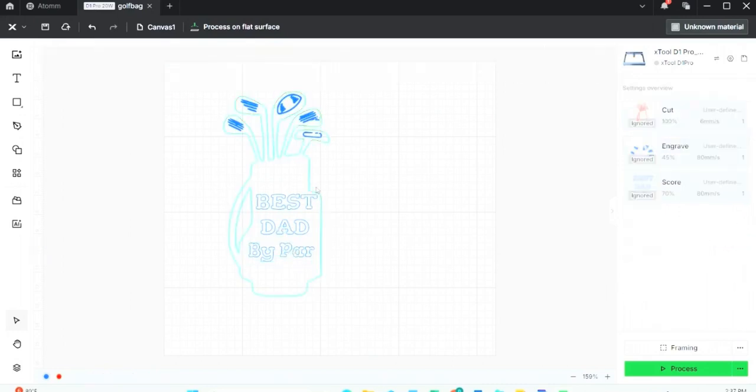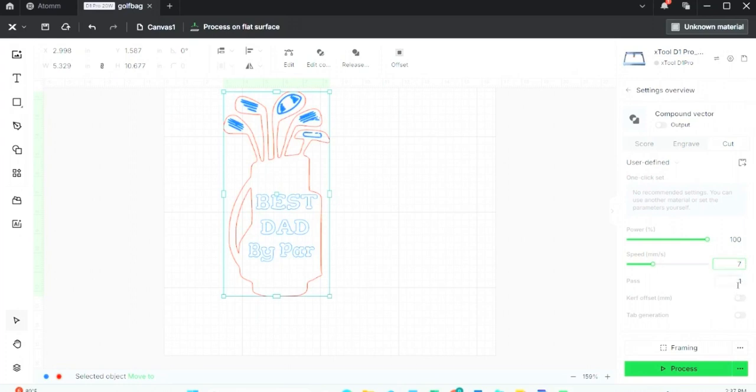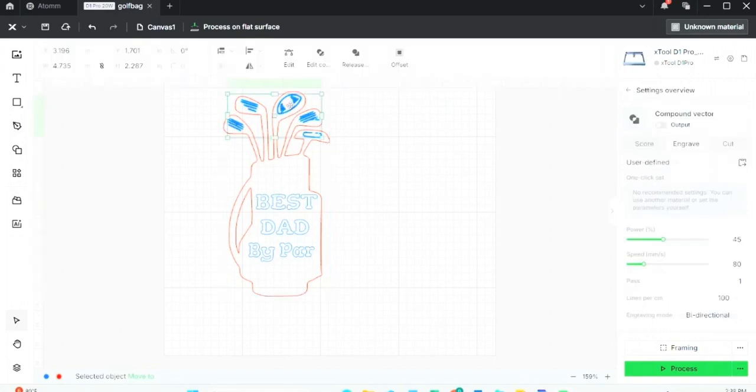Now let's look at the outside of the bag. It's at 100% power, 6 millimeters per second. Because I've used this basswood before, I know that it normally takes 7 millimeters per second and two passes. Since I've only got a 10-watt engraver rather than a 20-watt engraver like this template was made for, I know that I'm gonna have to use a little more power to get the correct result that I want.